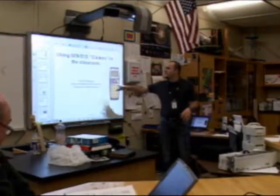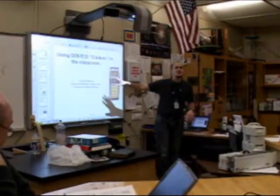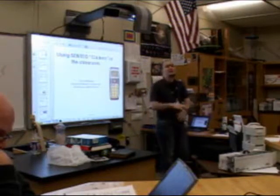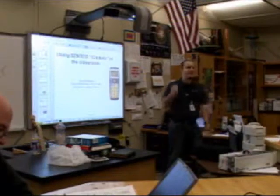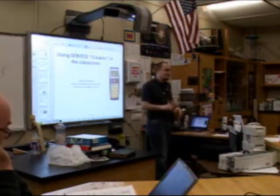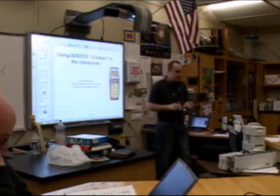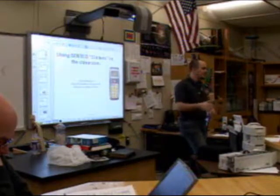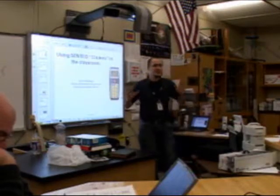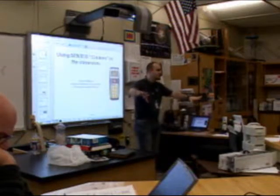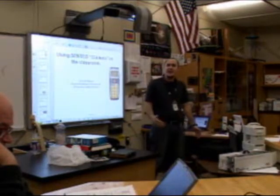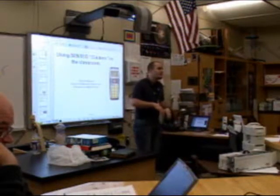I'm here to talk to you about using these clickers. Somebody asked earlier if these are going to be given out to every classroom — I so wish I could say yes, but it depends. From my last training, there is a movement in the district towards trying to push this stuff into every school, but I can't guarantee that you're going to get this.